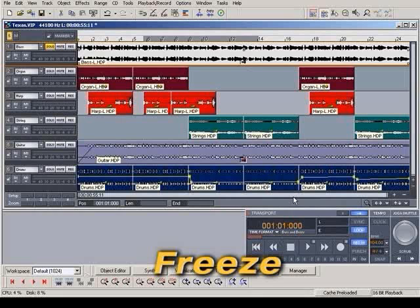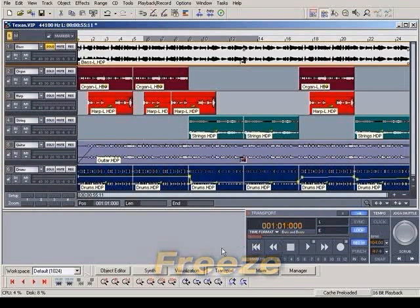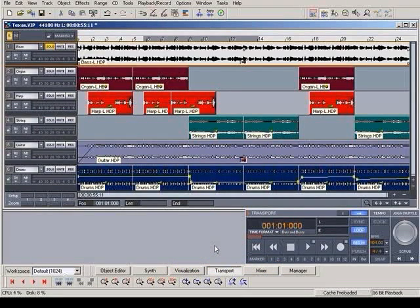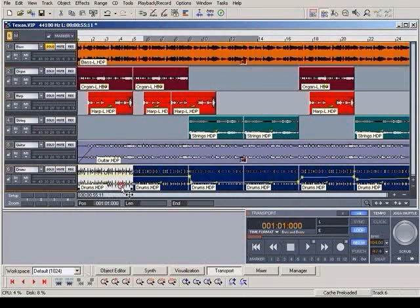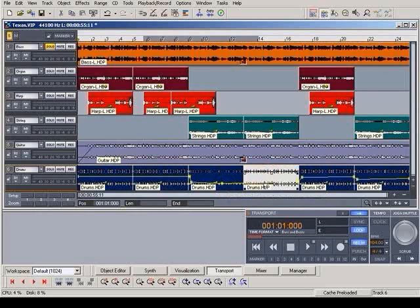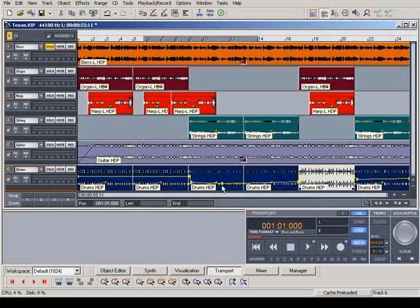Audio editing demands a lot of computer power. The new Simple Freeze function enables you to freeze complete objects and tracks so that additional computing performance is made available. Right-click on an object or a track and choose Freeze.